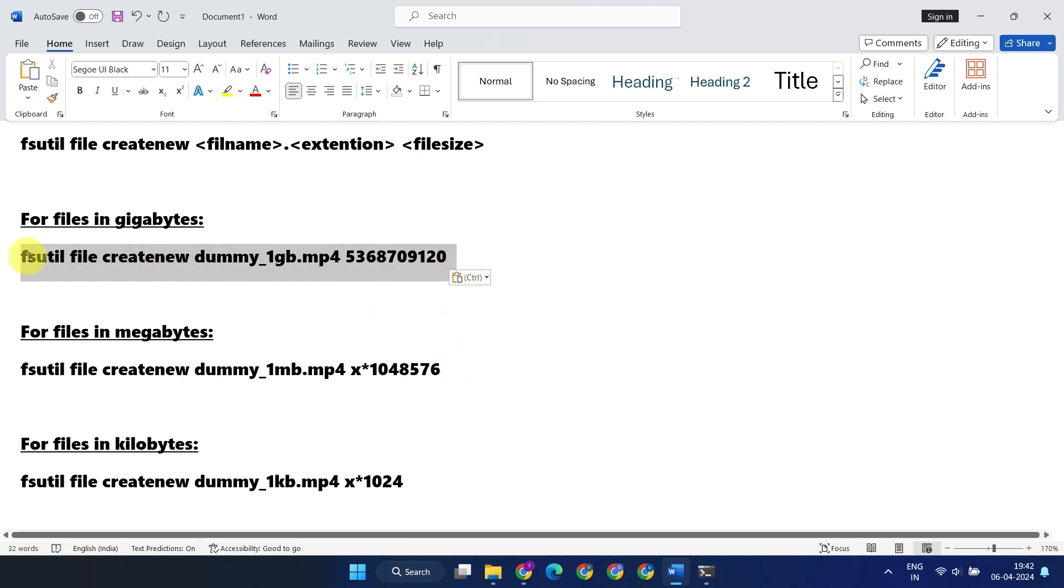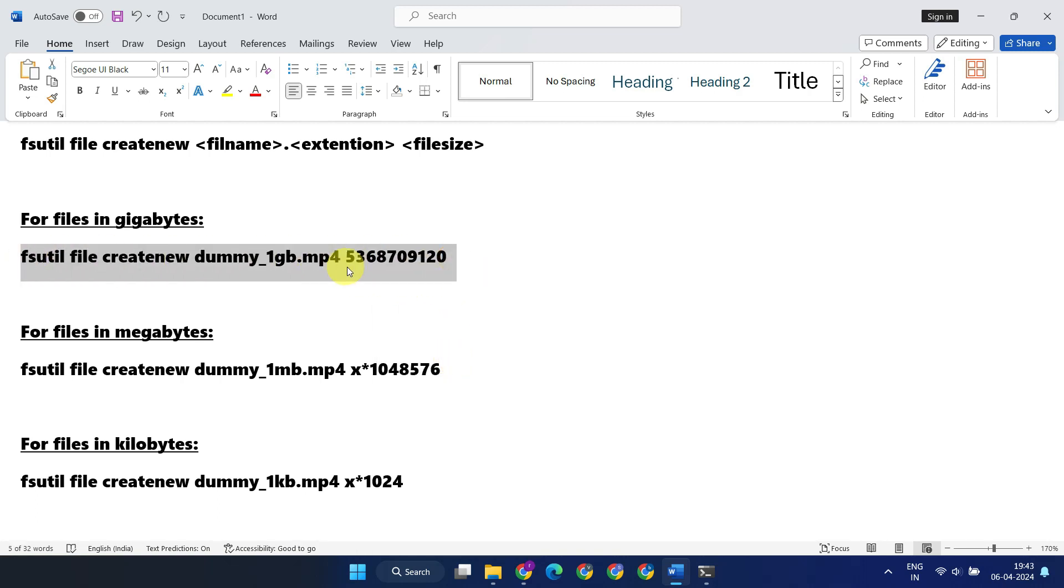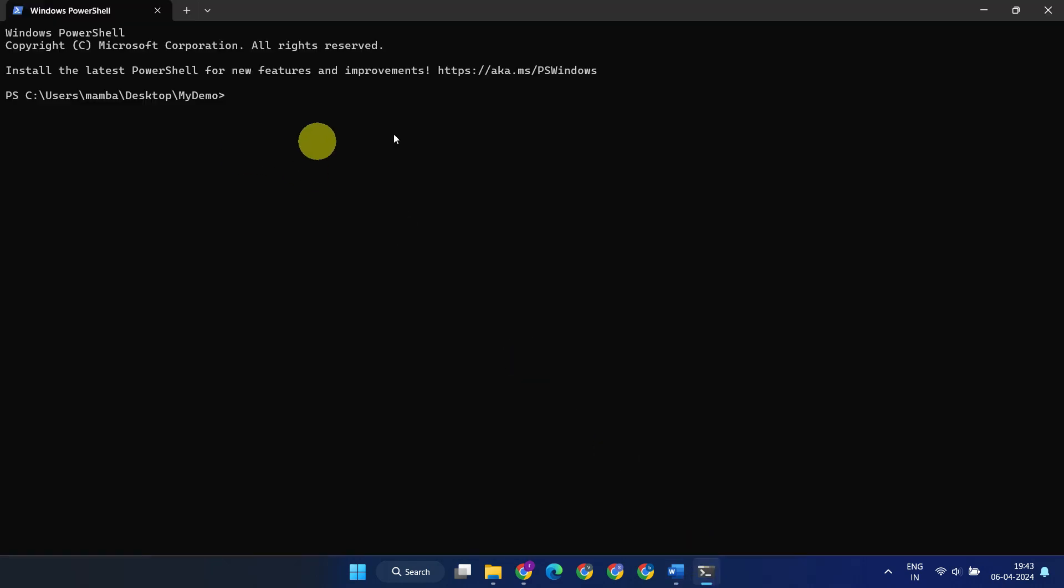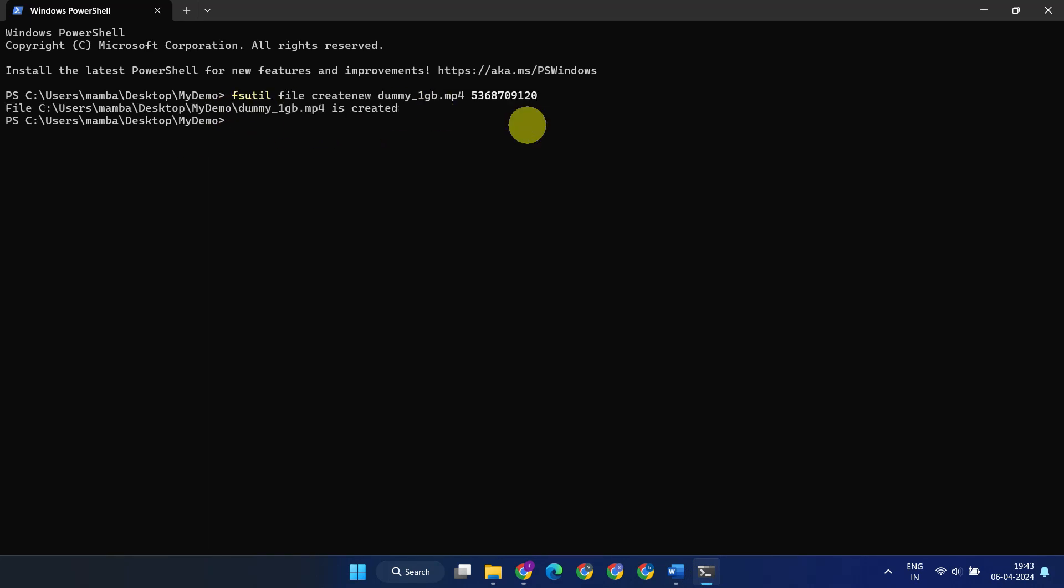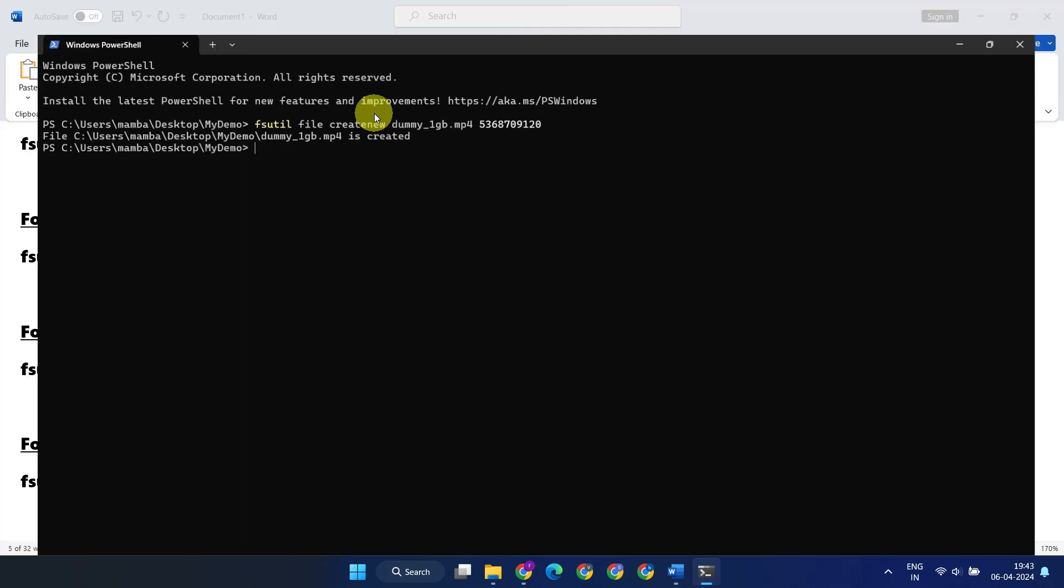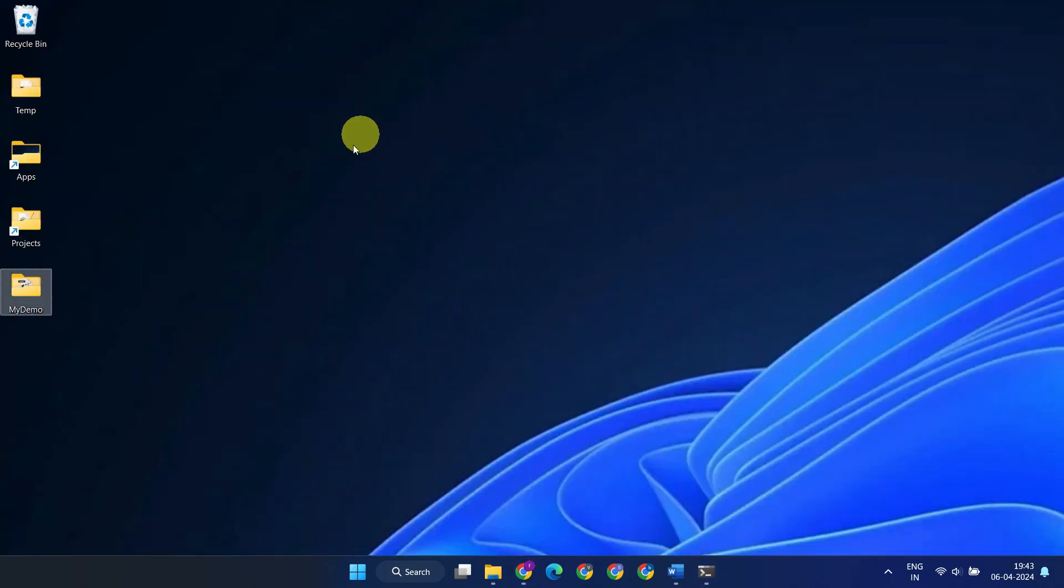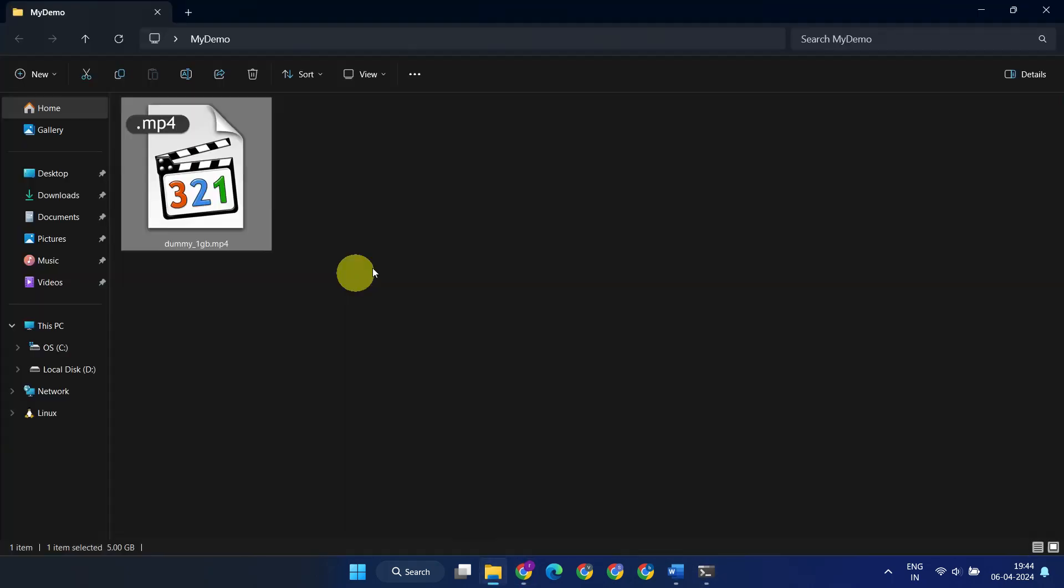We're all set to run this command. After successful execution, we can verify that the file has been created with the exact name and size that we wanted.